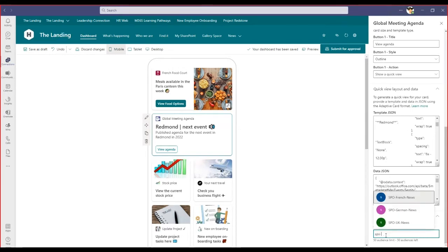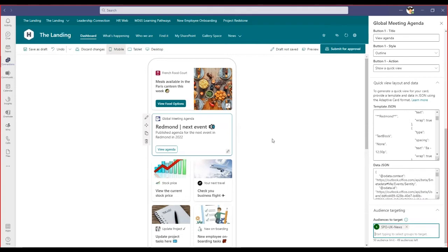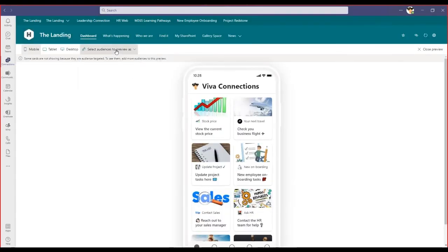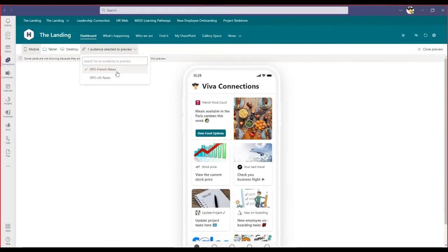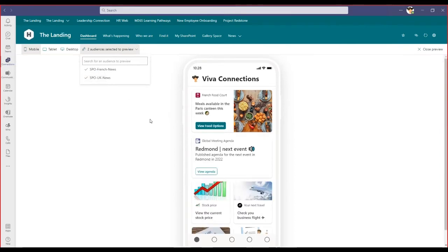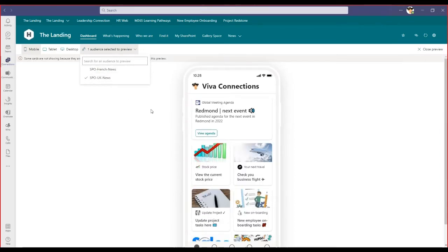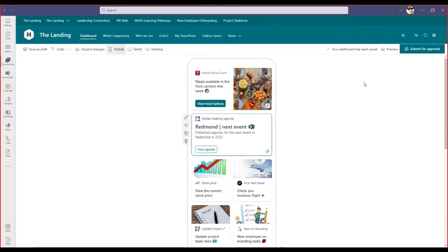If I'm a member of a specific group, I'll have a different experience when viewing the Viva Connections dashboard. Clicking preview at the top, I can preview it as a different audience — previewing as a French group user gives the French option; UK gives the UK option. So if you have frontline workers, different business units, people in different countries, regions, or geographies, they're all accessing the same intranet and the same dashboard, but with audience targeting, different groups see different information.